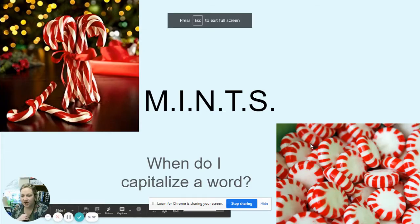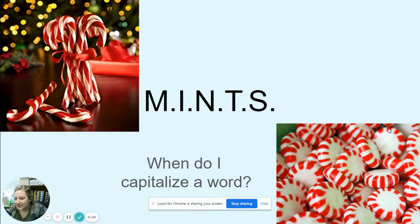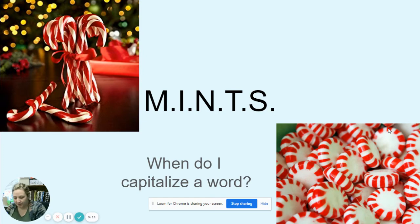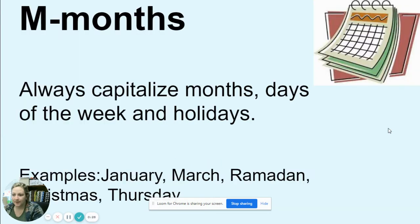Hey guys, today is Tuesday March 9th and we're going to do ELA. We're going to talk about MINTS, which is just when do I capitalize a word. Today we're going to do some revising on our order and sequence essays. First thing you want to do is get out your order and sequence essay — it'll be in Docs.